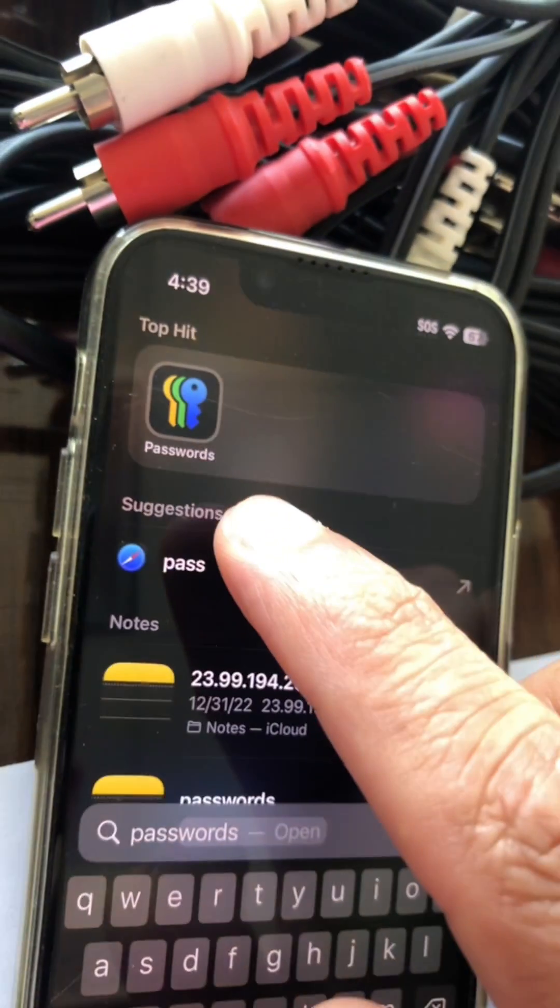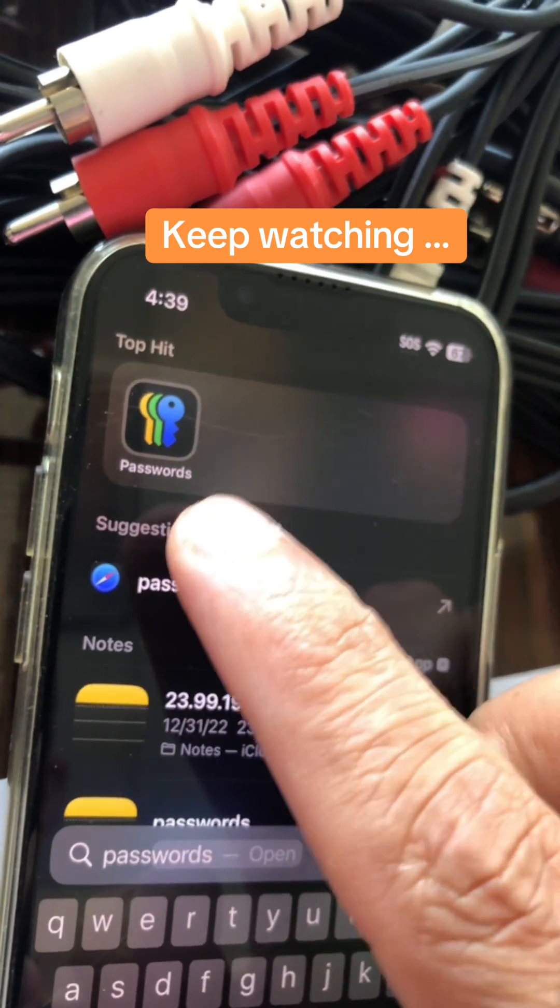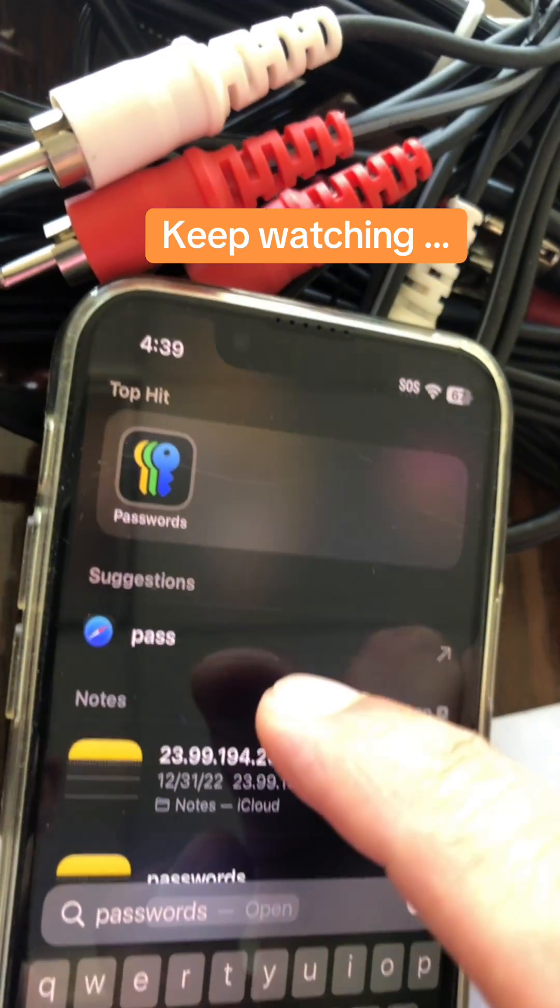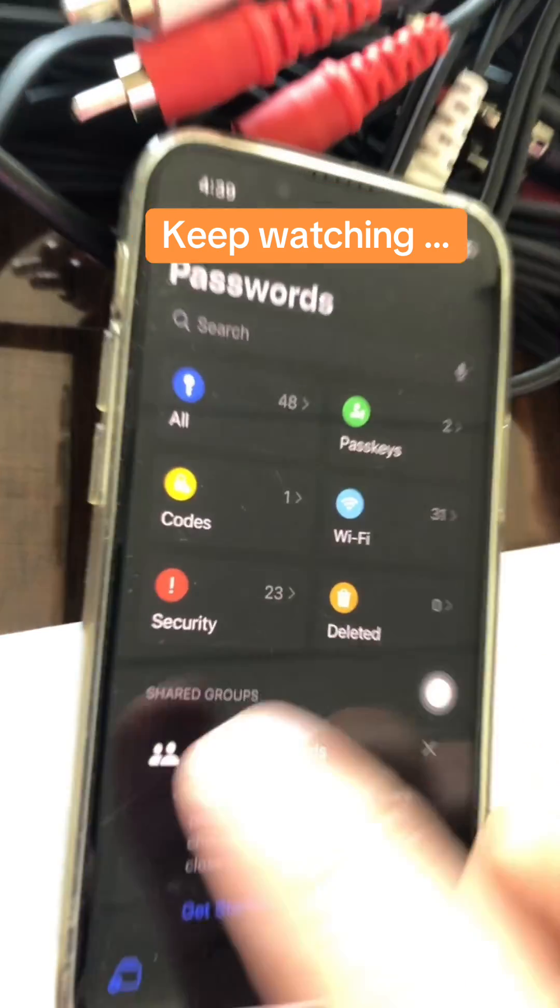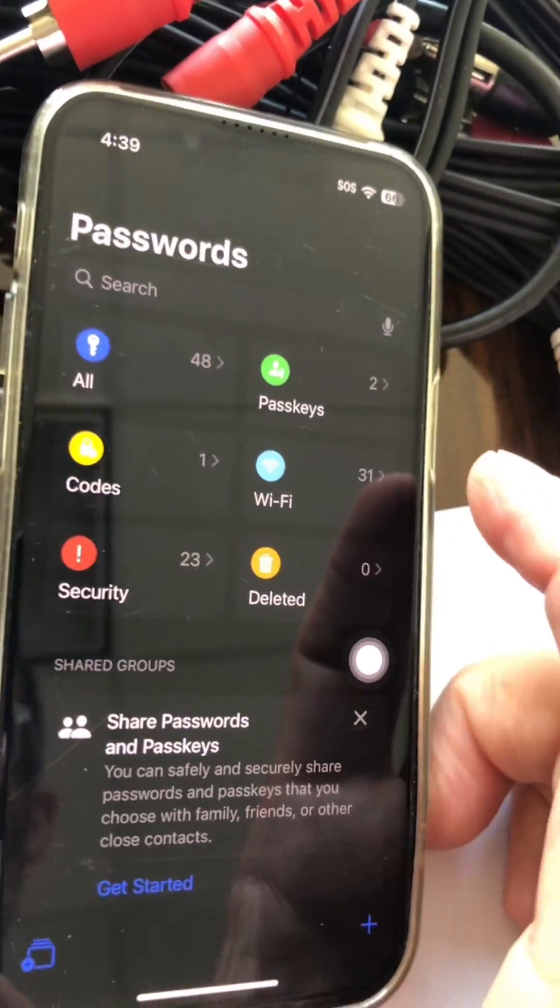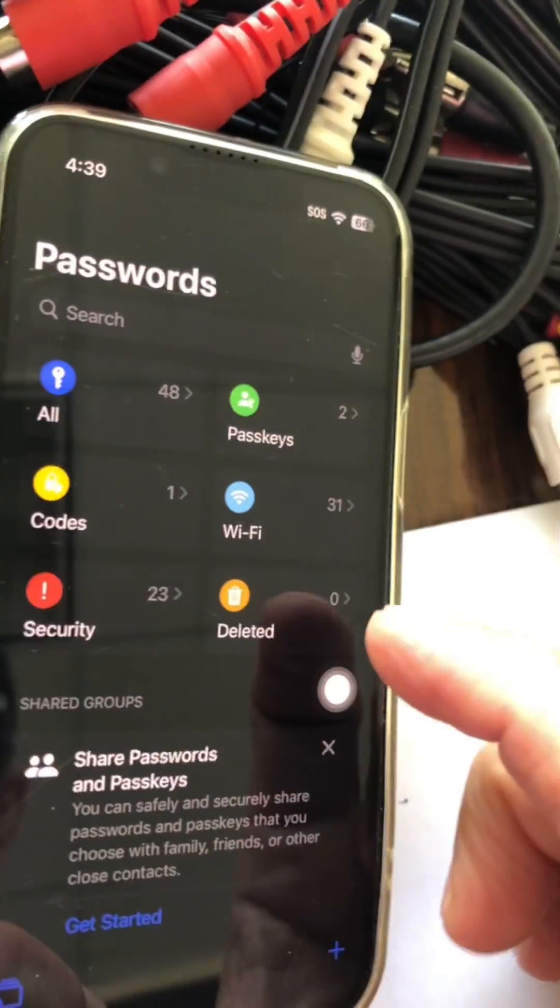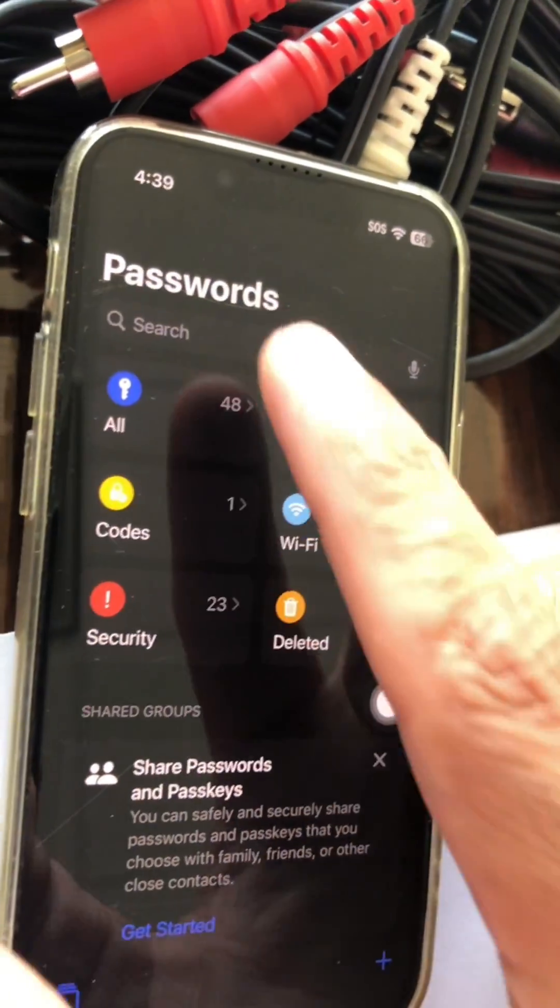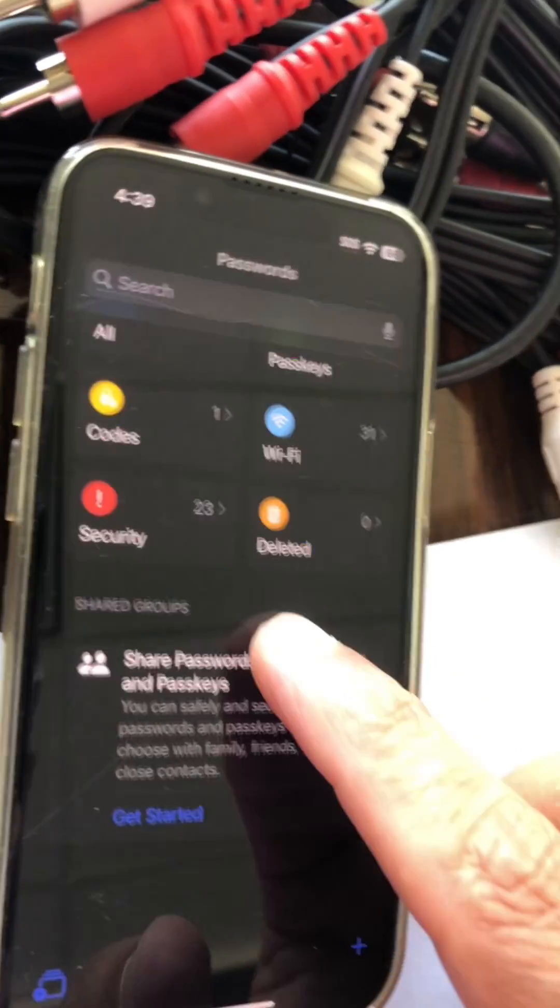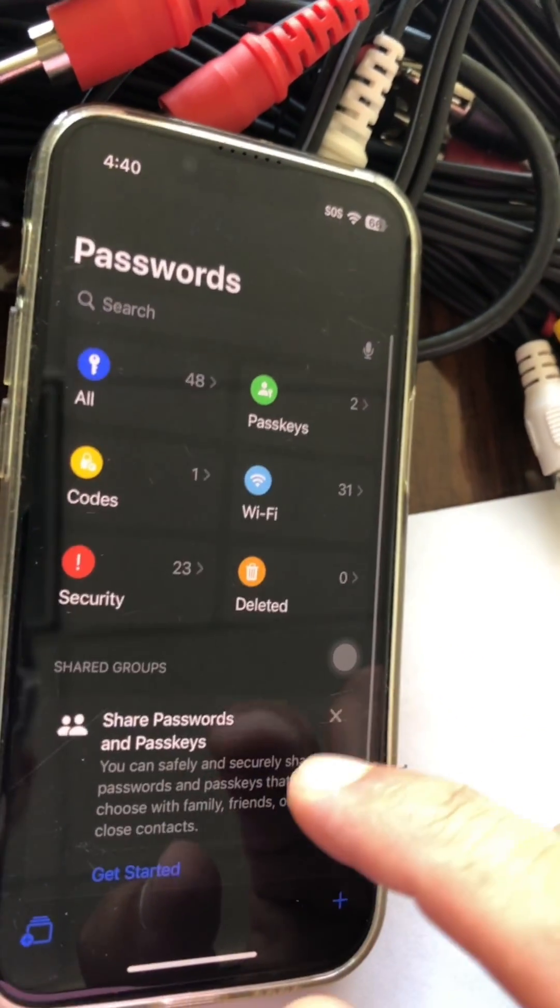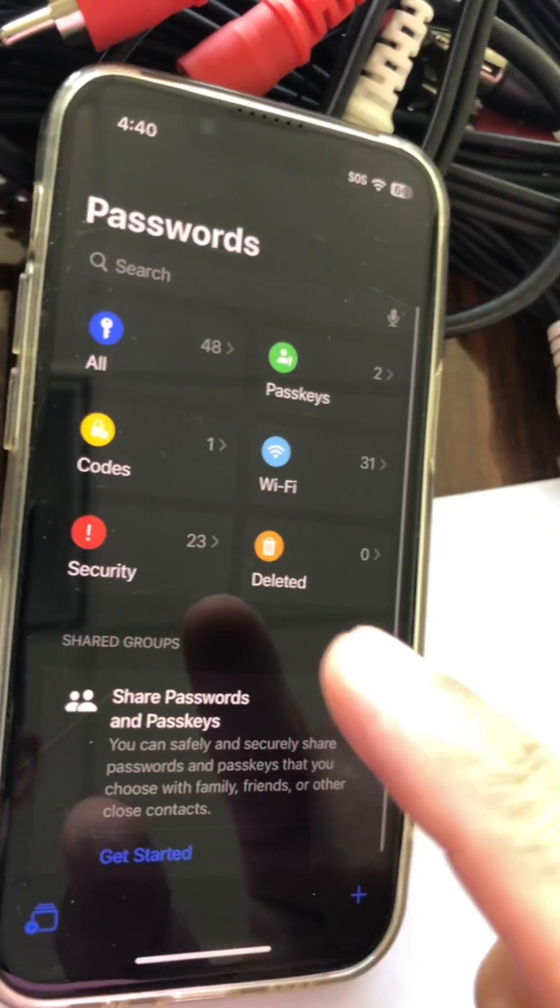So let's open the Passwords app. By the way, this is another awesome thing about iOS 18. You get your own password app, your own password manager. You don't need to be paying for any other app.